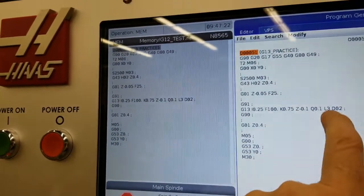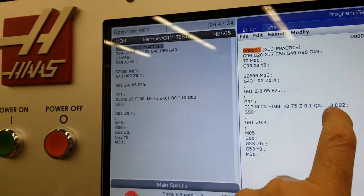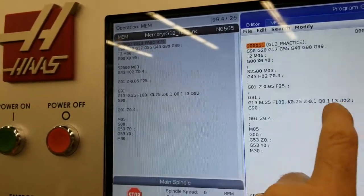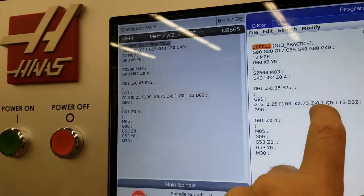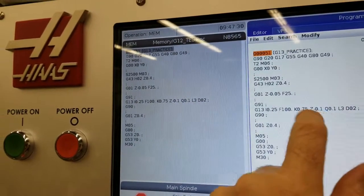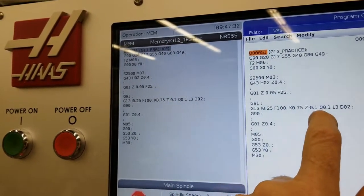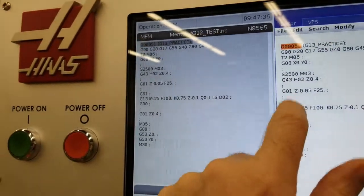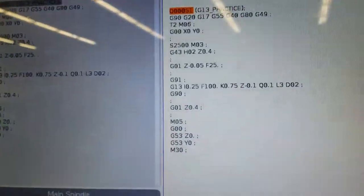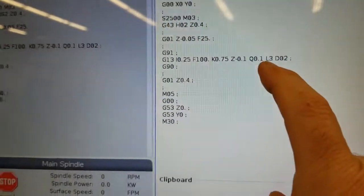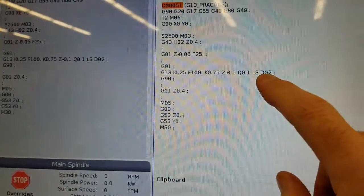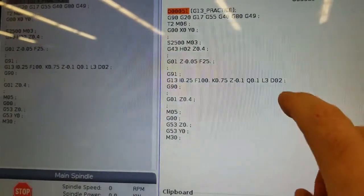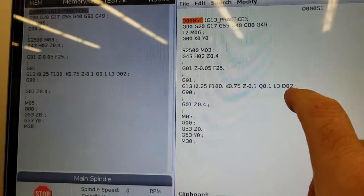So L3, that means do three loops, do this three times. Each time you're going to increment the Z another 0.1 and I have the negative in there, so that's why it works. So if you had an L here and left in G90, it does nothing. So you got to have that, for that L to work, you got to be in G91 to do anything.